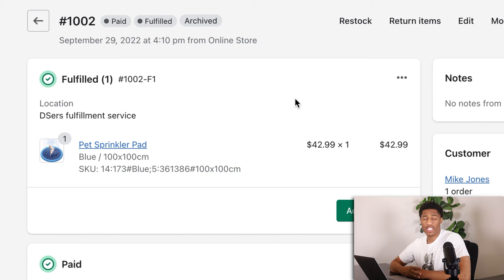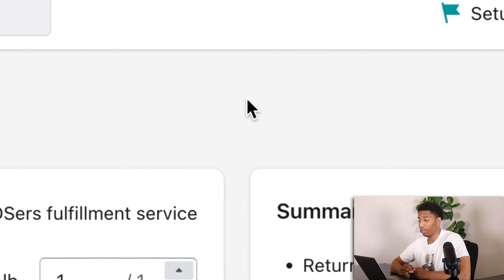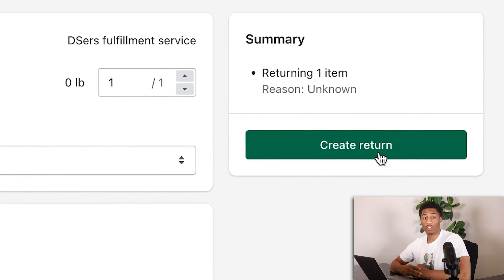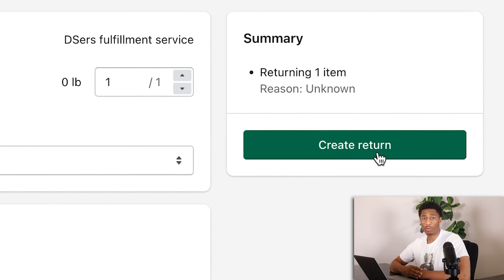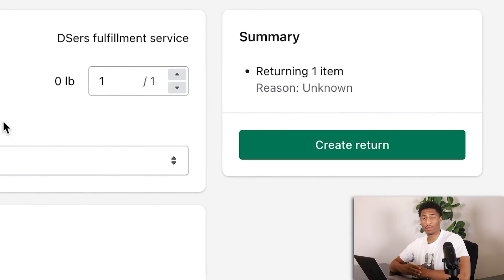If any customer is asking for a return, you can click on the return items section and create a return label for the customer to send the product back to a particular address. You then provide them the refund back to their bank account, which you can do right there. The process is fairly simple — follow the exact steps and it will be seamless for both the customer and for you.